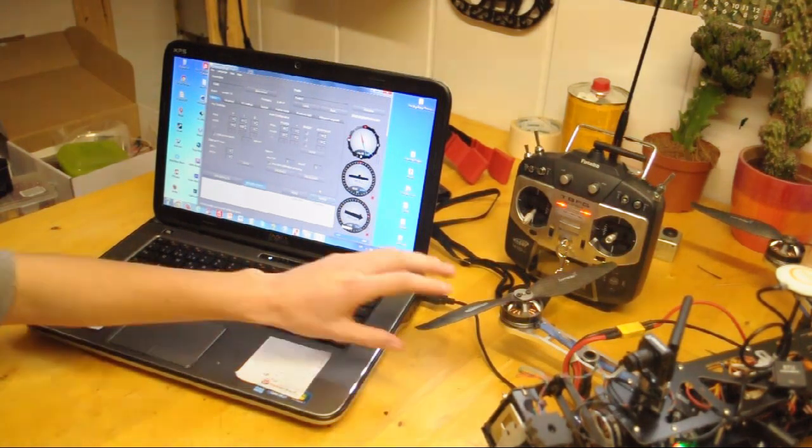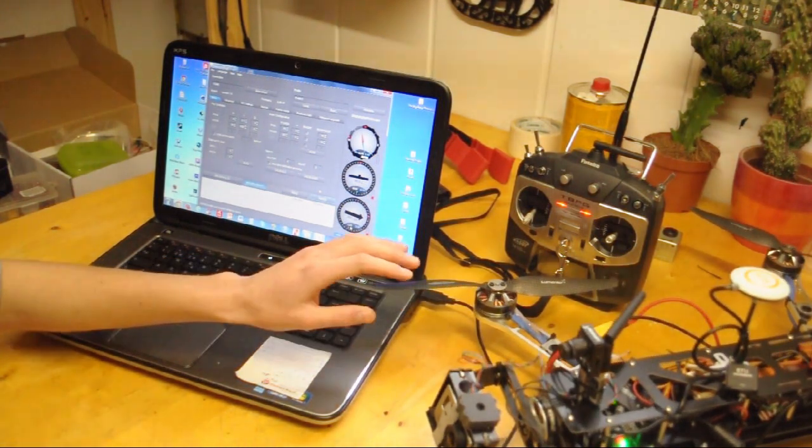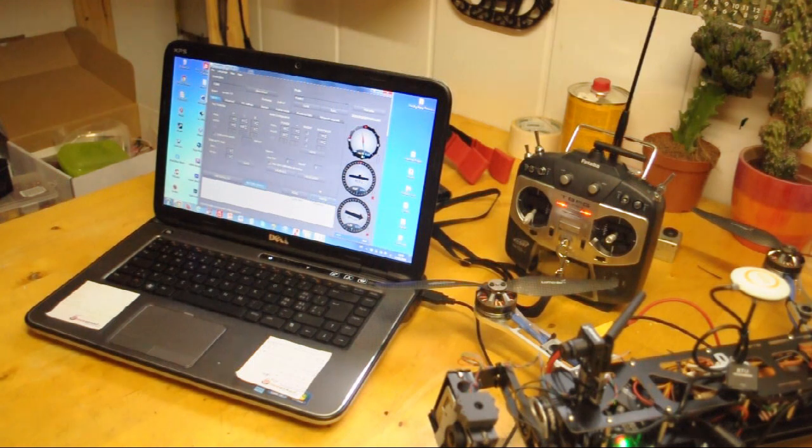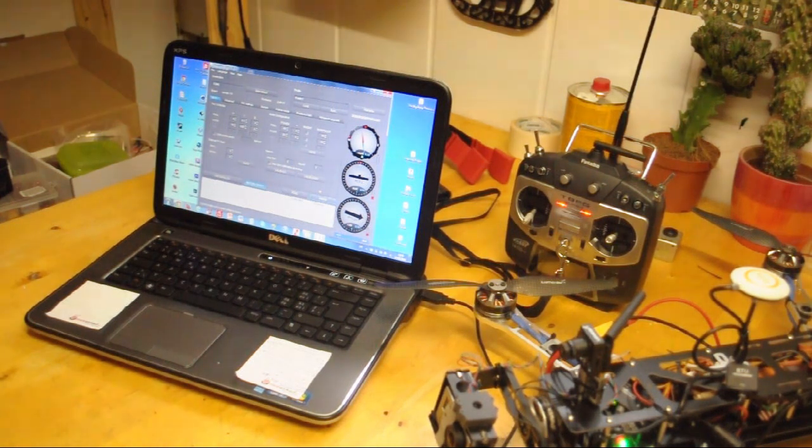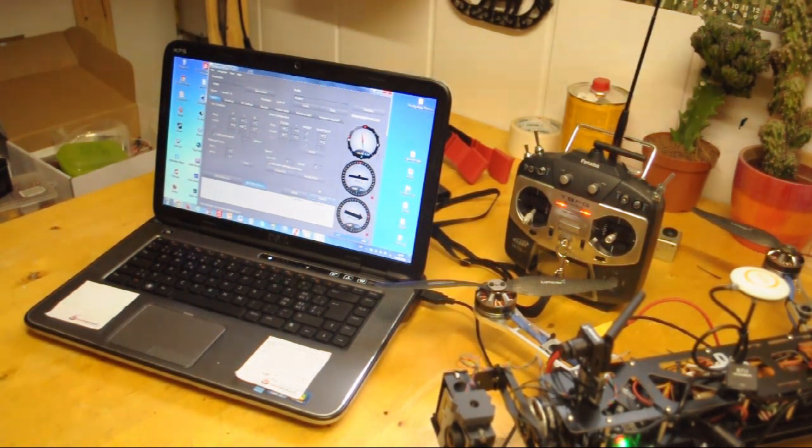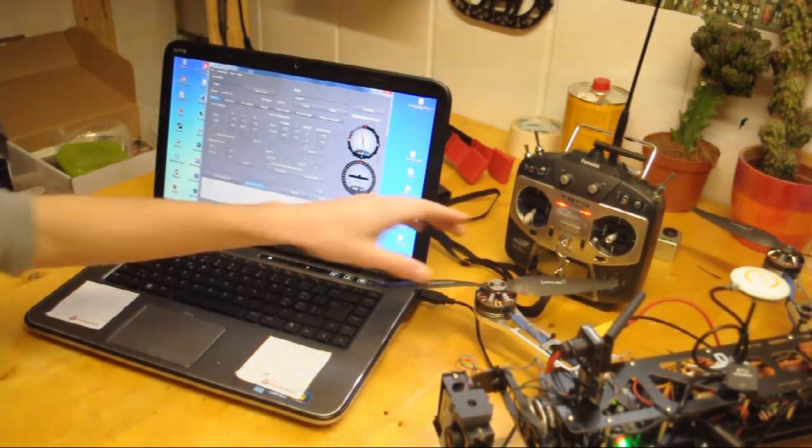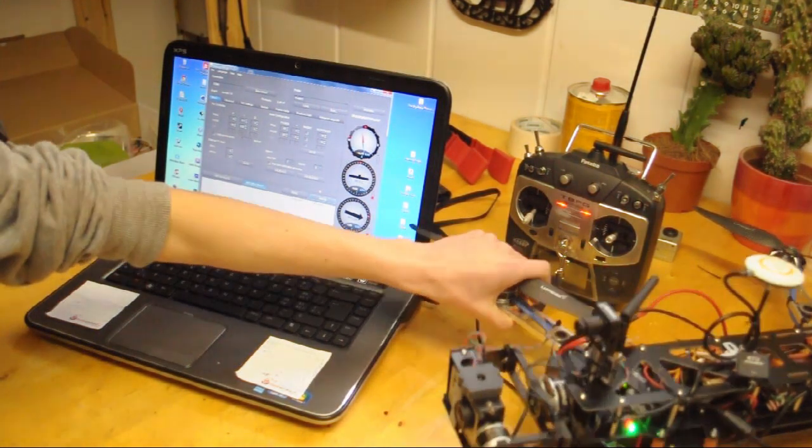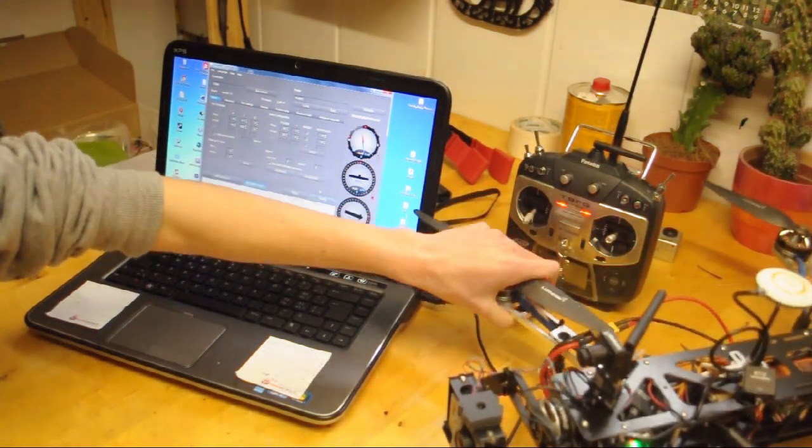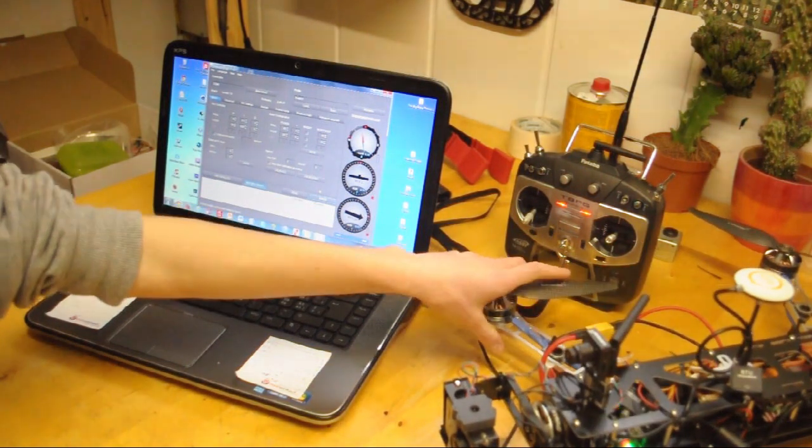As you can see, the gimbal is freaking out a little bit, but it's going to center itself. Just wait for that to happen. There we go, and now you can move the gimbal and you have a stabilized image.